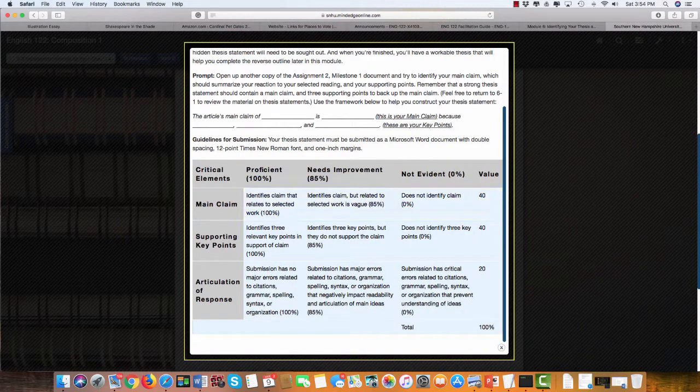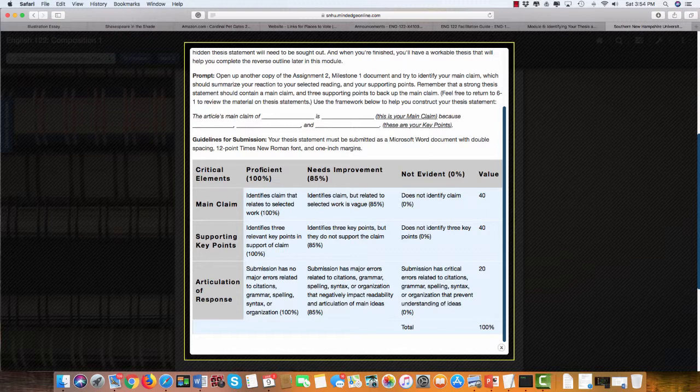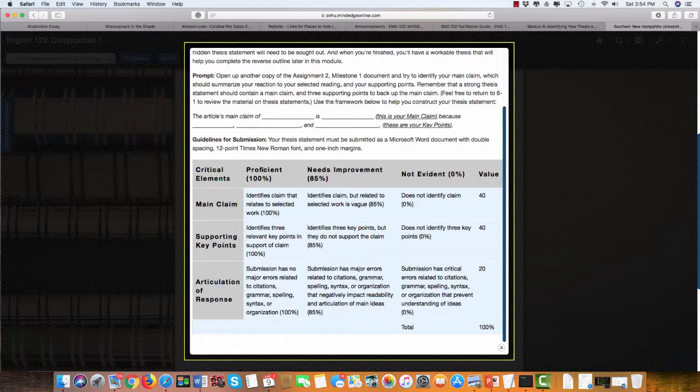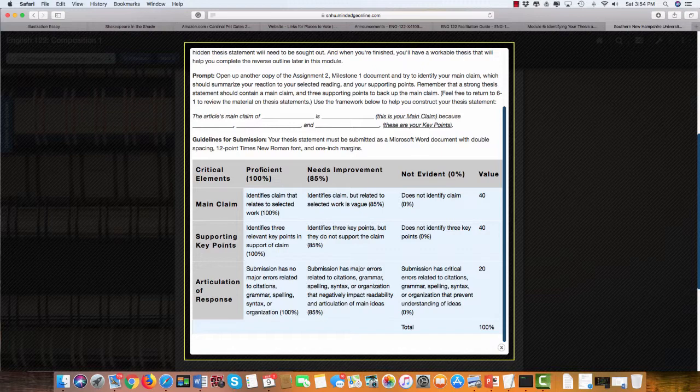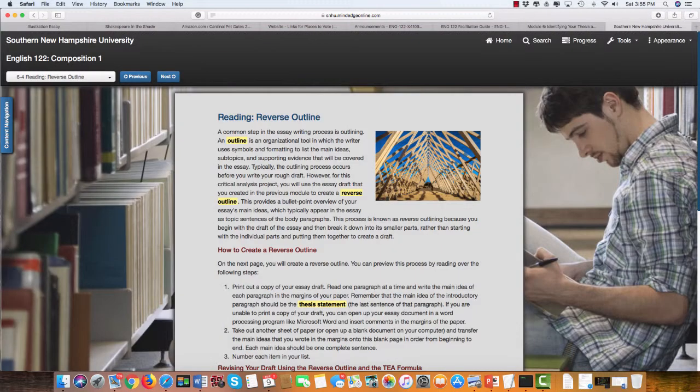I want to make sure that you have a main claim - the theme of the article - and you want to support that with three things, three ideas that you can use to support your main claim. And then the articulation of response, which we see every time. You want to make sure that your thesis statement is properly punctuated. There won't be any citations in a thesis statement because the thesis statement is completely original.